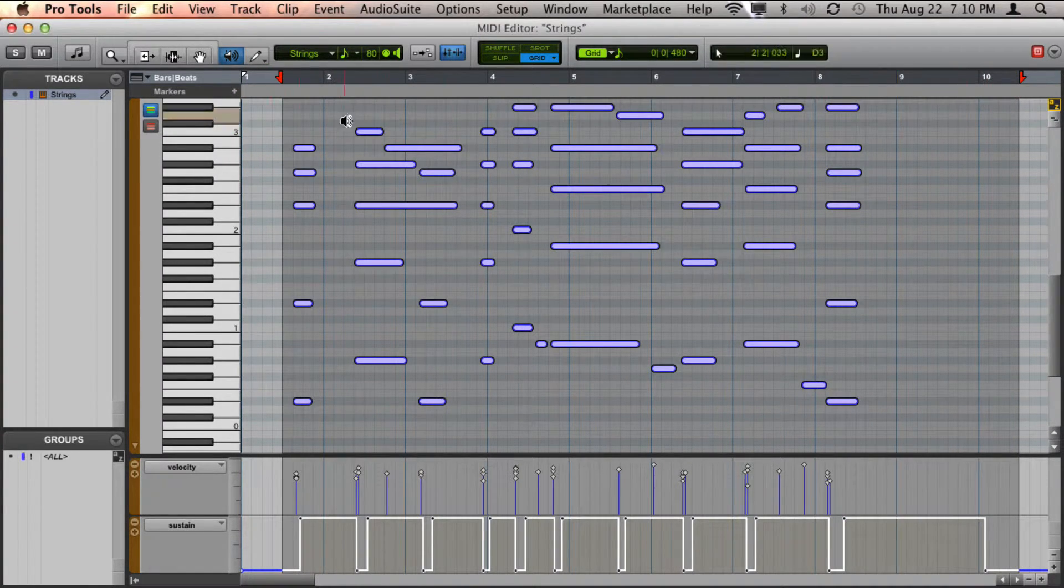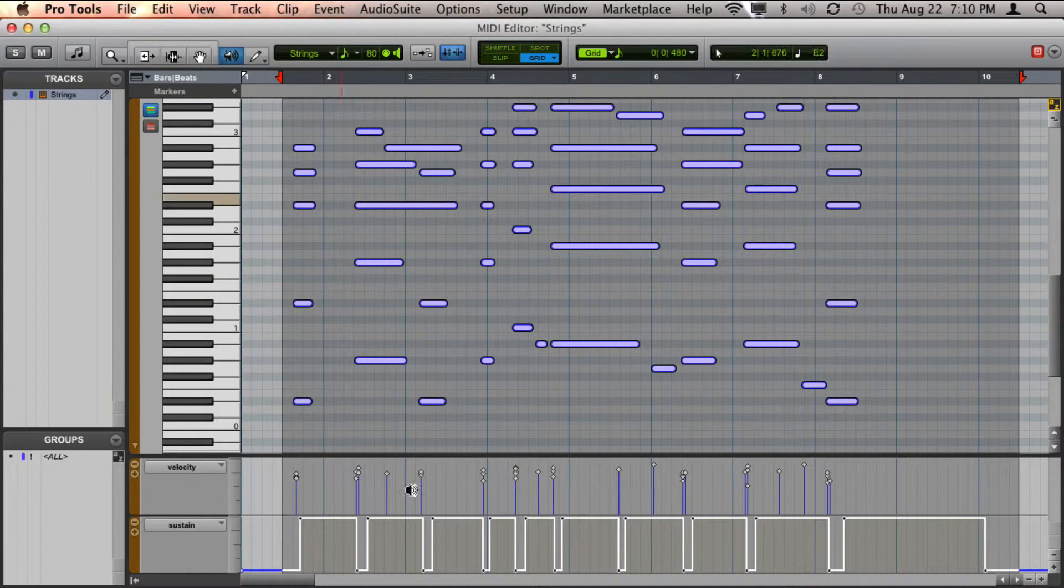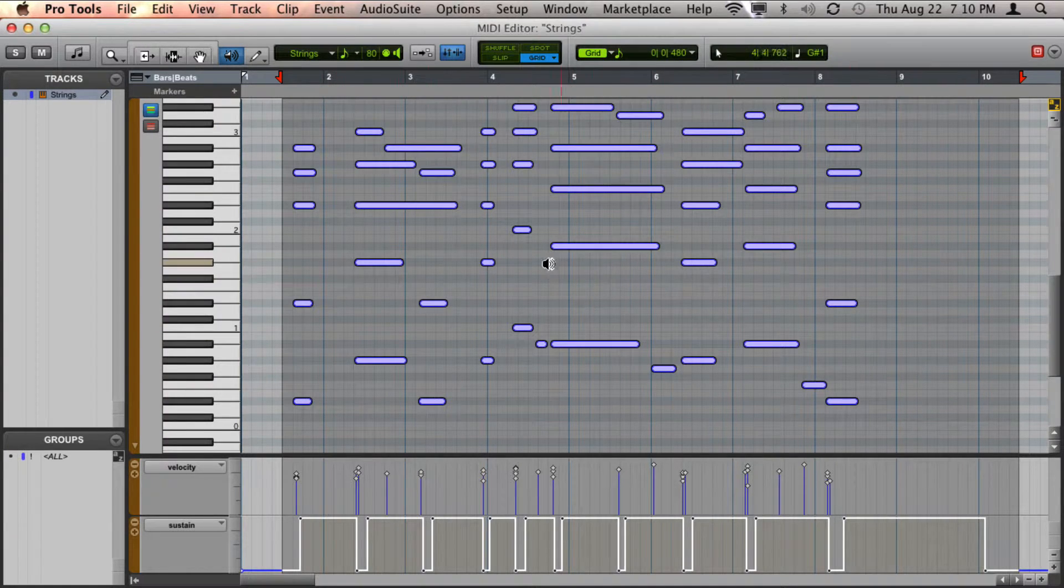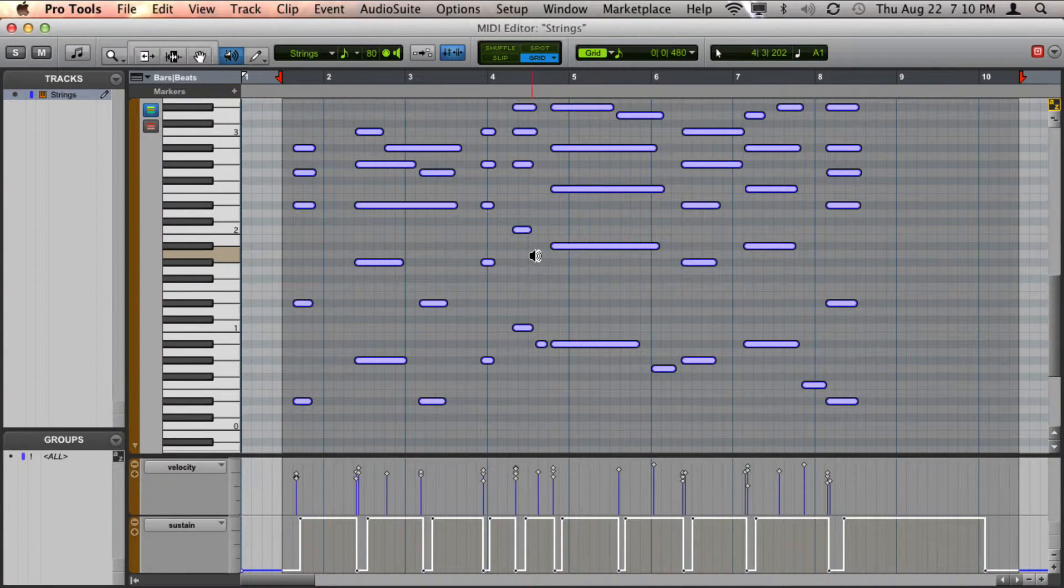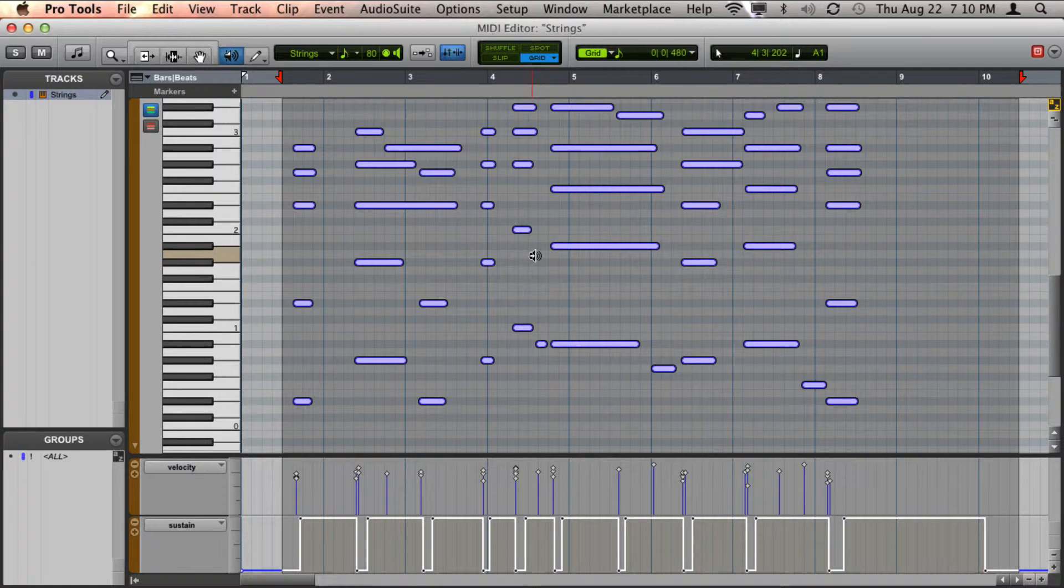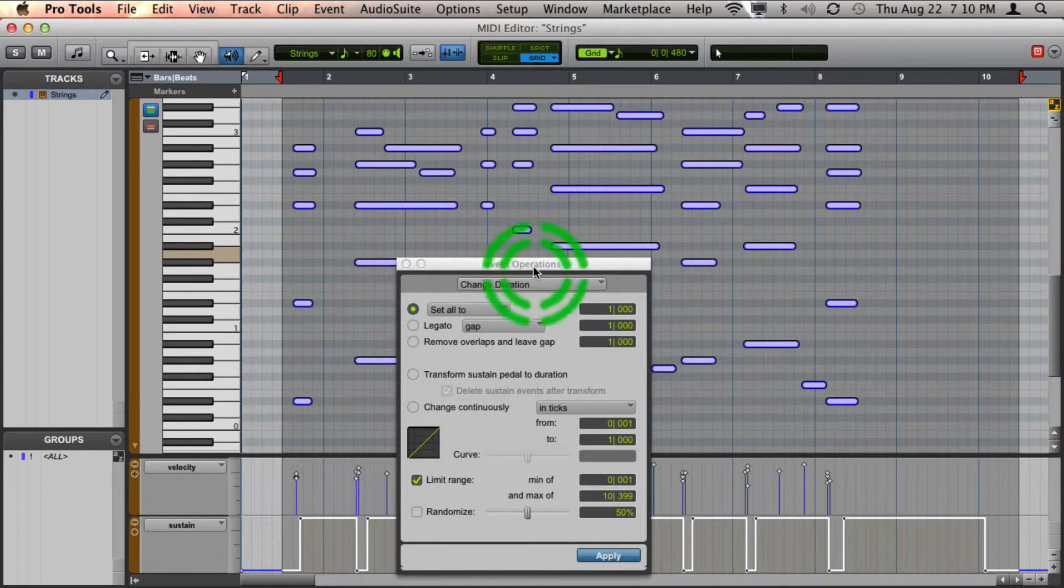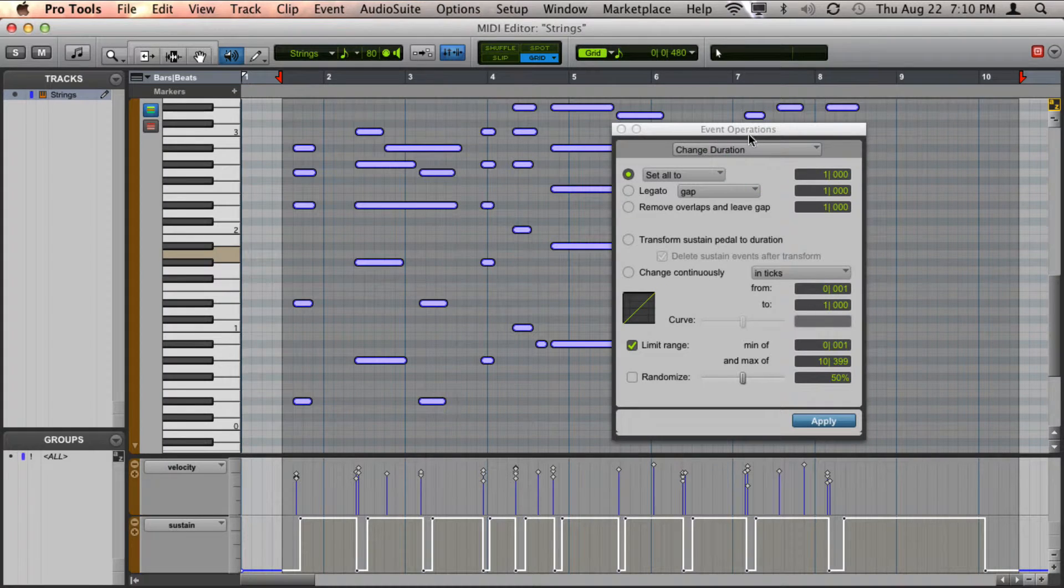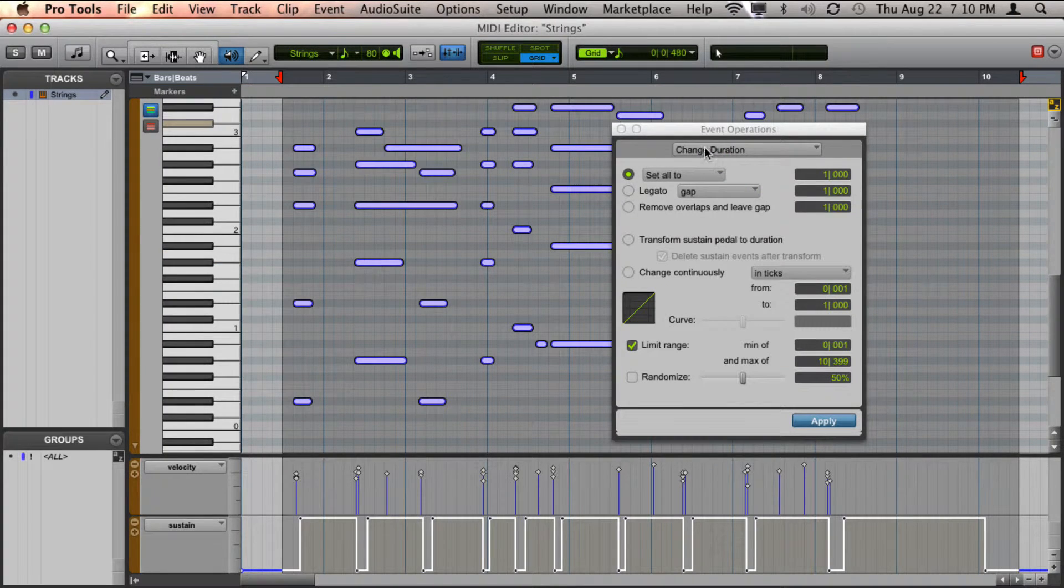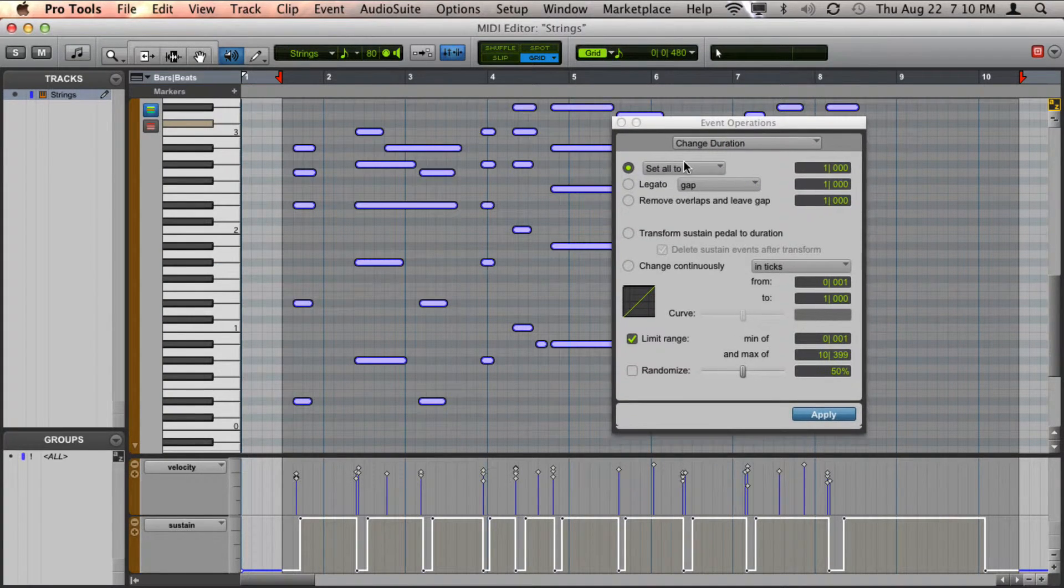So what you want to do is go ahead and select the MIDI information. On a Mac you're going to press Option-P, Windows that will be Alt-P, and it will bring up your change duration event operation.